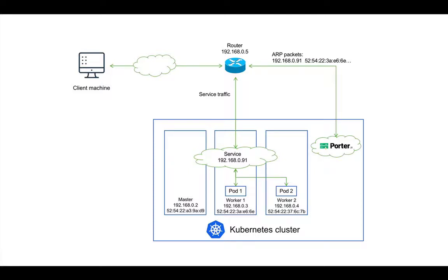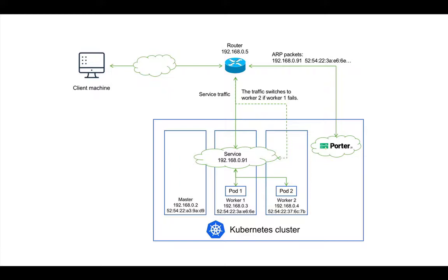First, let's imagine what would happen if worker1 fails. Well, if worker1 fails, Portrb sends another ARP packet to the router and tells the router to send all traffic bound for the service IP address to worker2, and thereby rebuilds the connection to the service.